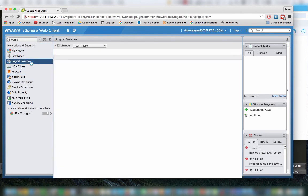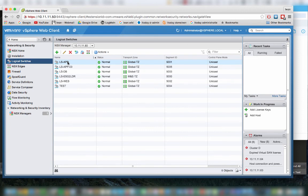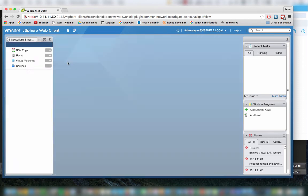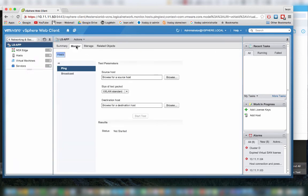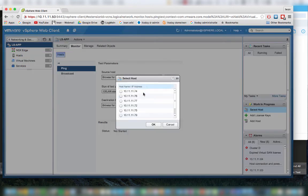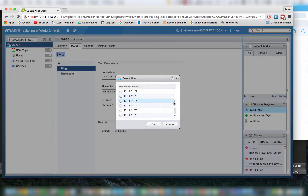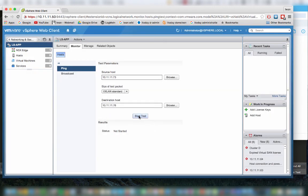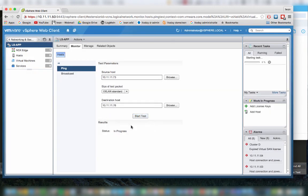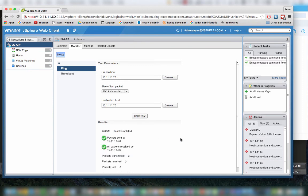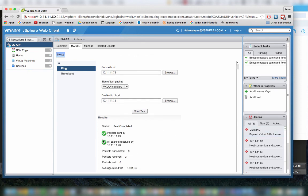We do this by going to the logical switch, go to monitor, and we can do a ping from ESXi host to ESXi host. Let's take the 73 as the source host. I will leave the size of the packet at the VXLAN standard, and the destination was the 76. Let's go and select the 76 there, and we can start a test. As you can see, it's in progress here. There are three packets sent, transmitted and three packets received. So we can see that this test was successful.